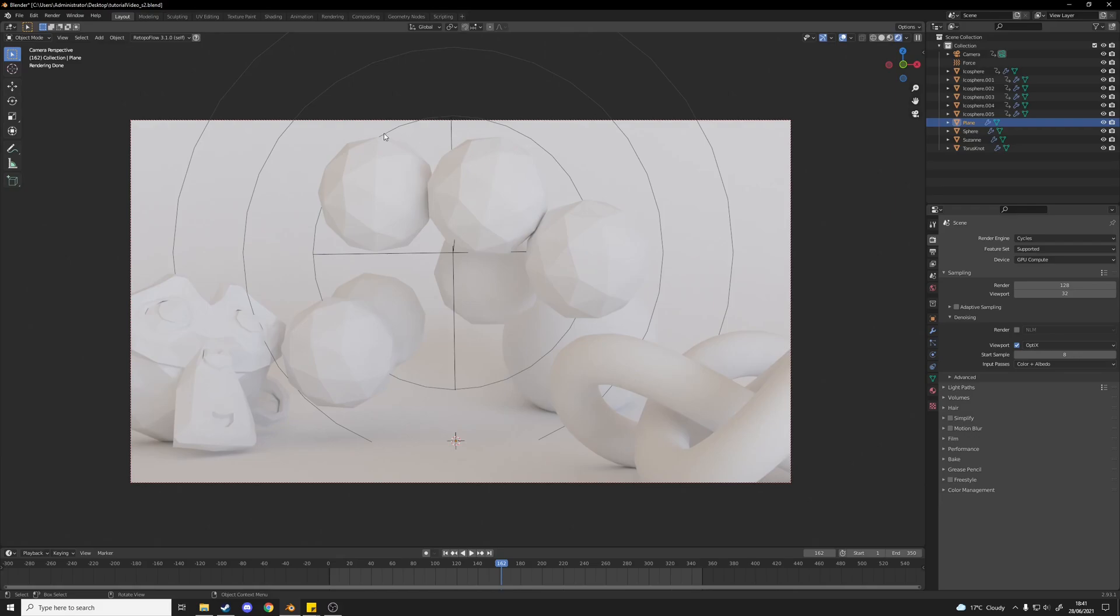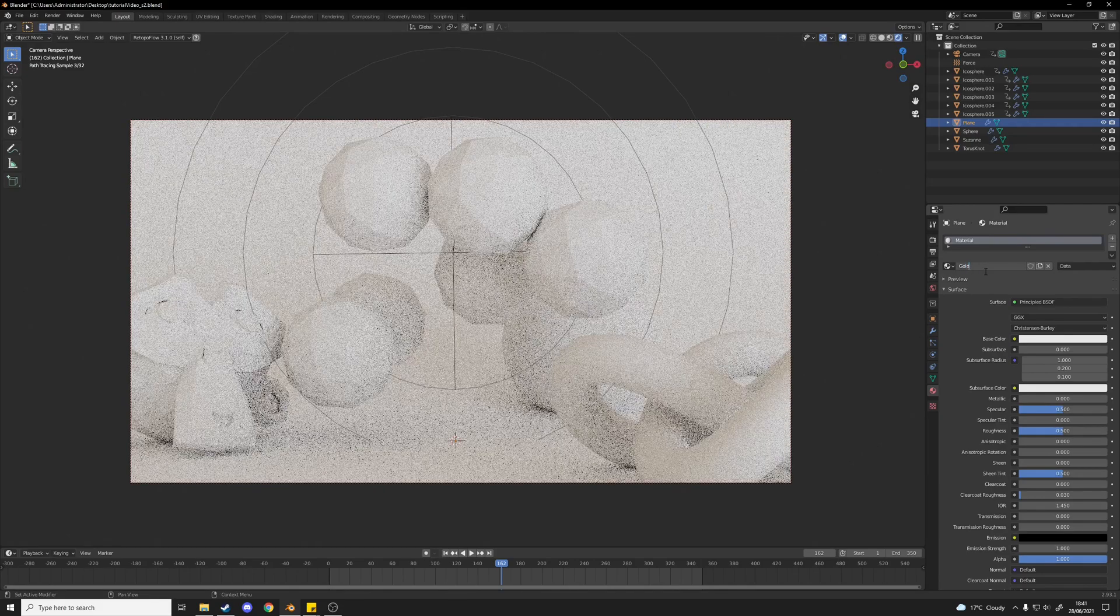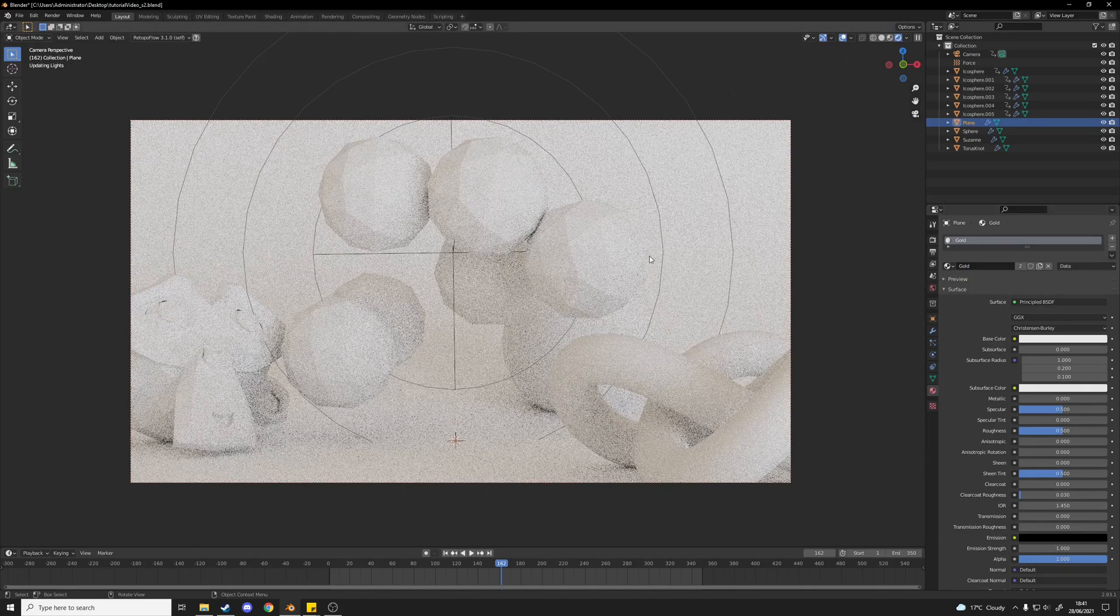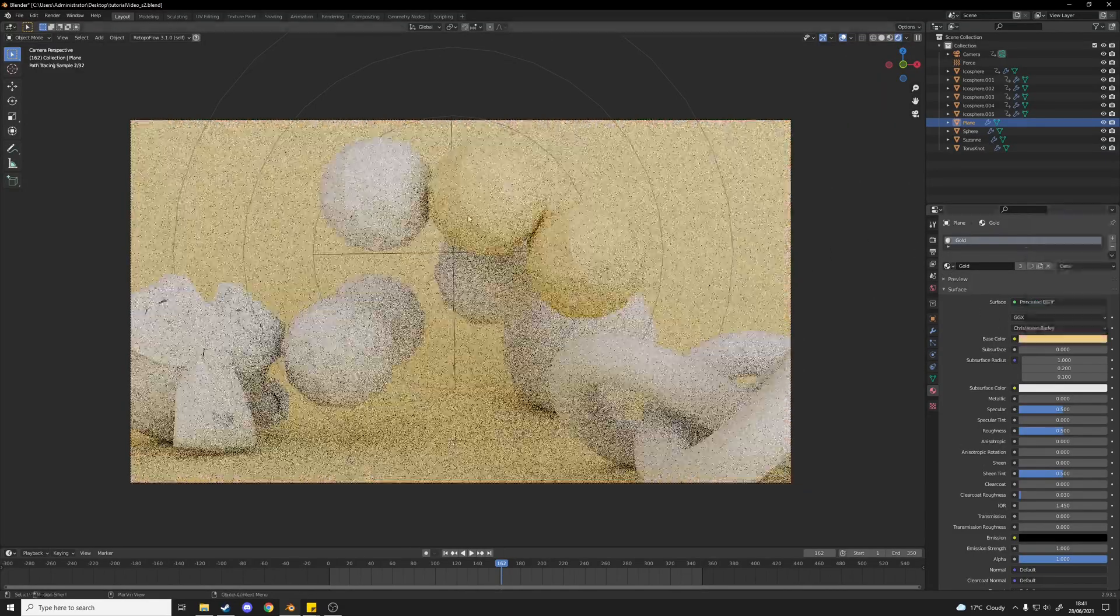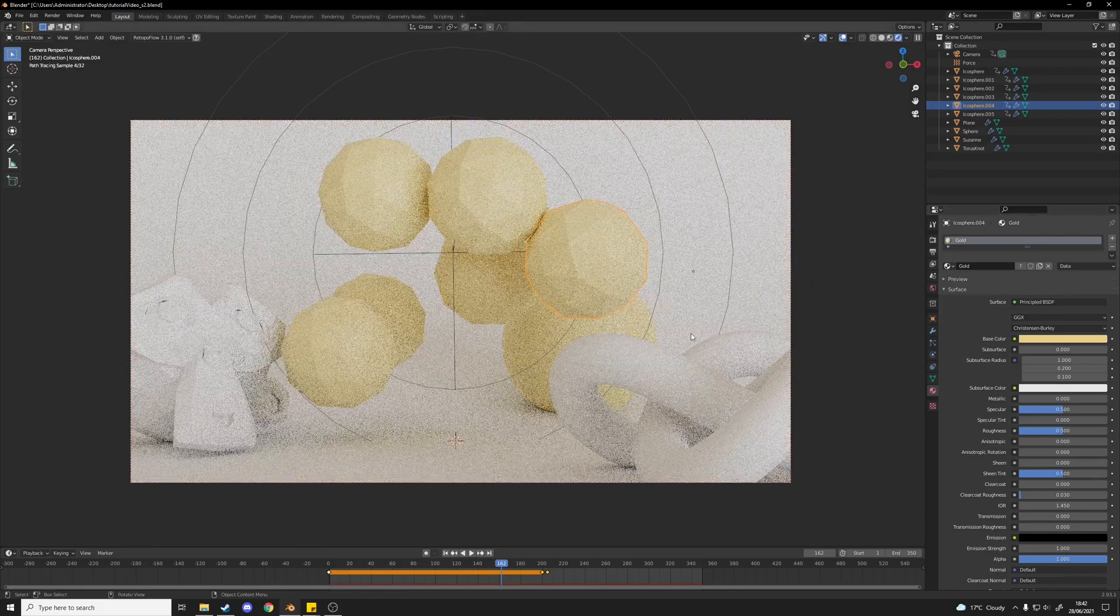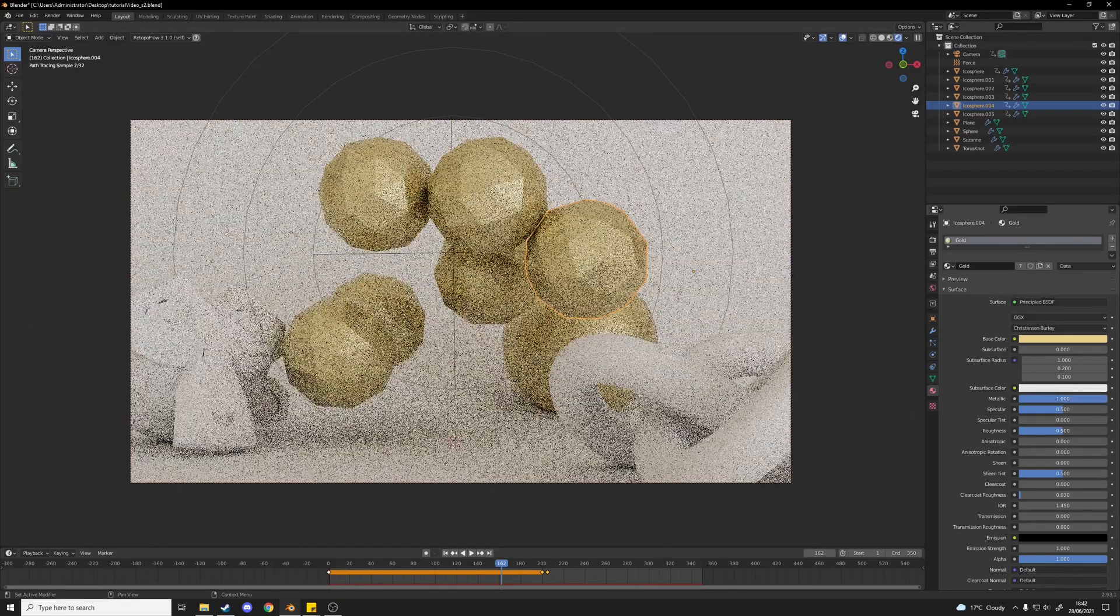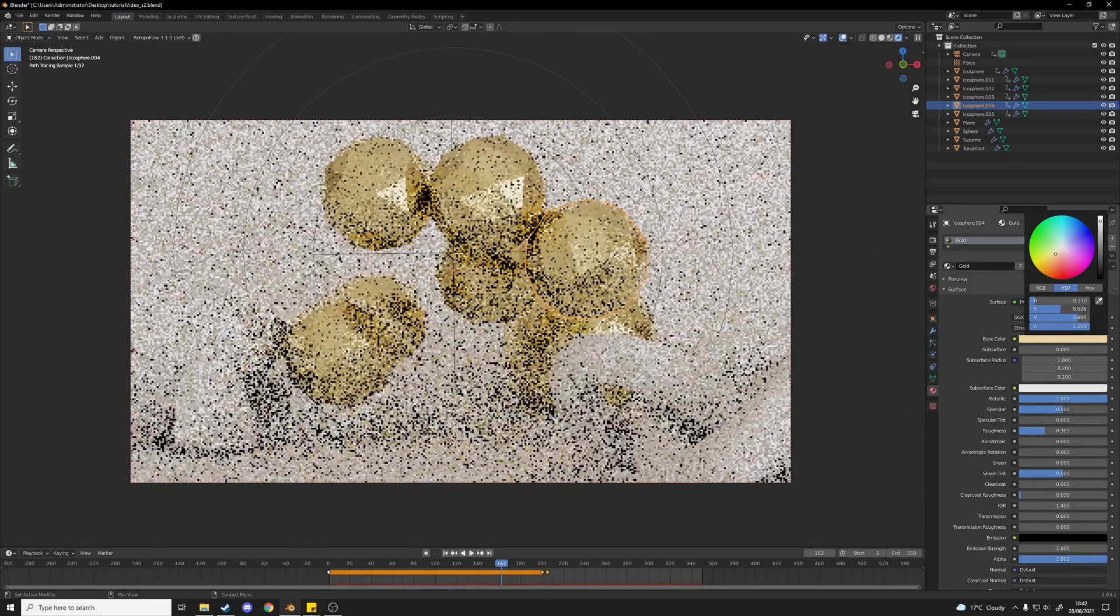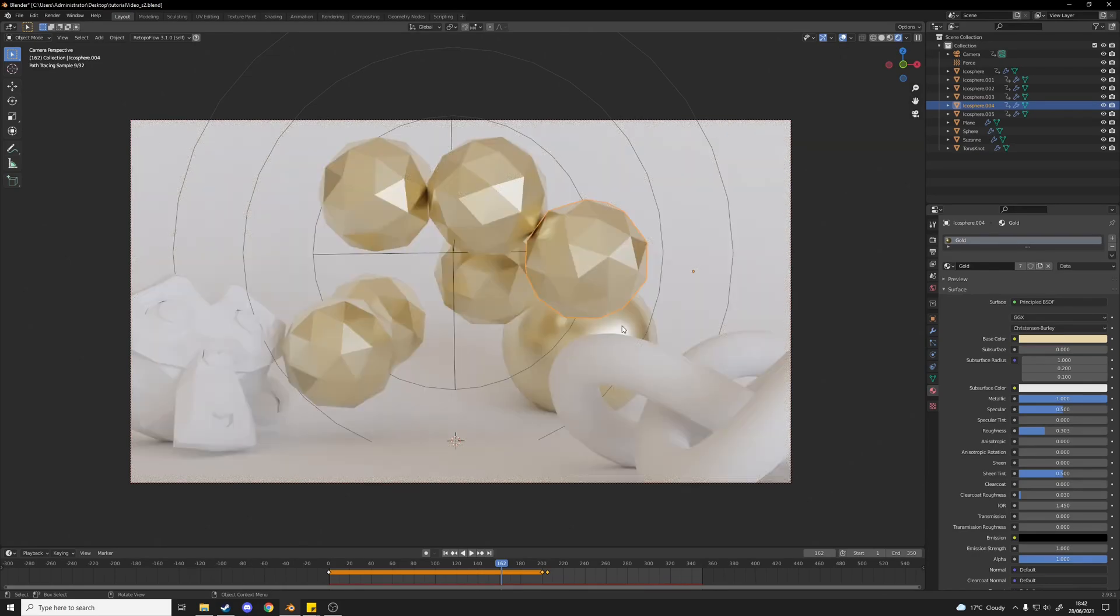I think a nice gold color for these icospheres could look quite nice. So I'm just going to create a material and call it gold. I'm going to assign that to each of these icospheres here. Once we've added that to every icosphere I'm going to make it metallic, turn the roughness down a bit, just tweak the color. Just make that a little less saturated I think. There we go, that looks nice.